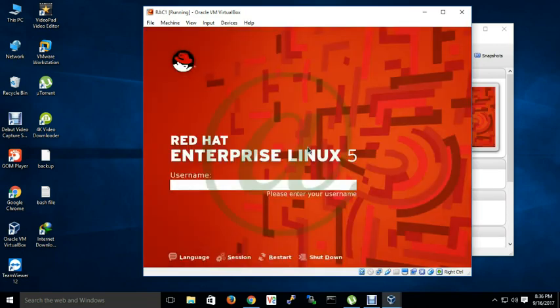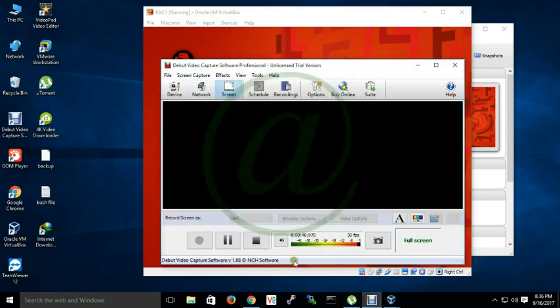Ok guys, Red Hat Enterprise Linux 5 installation is done. See you in next video and don't forget to subscribe.